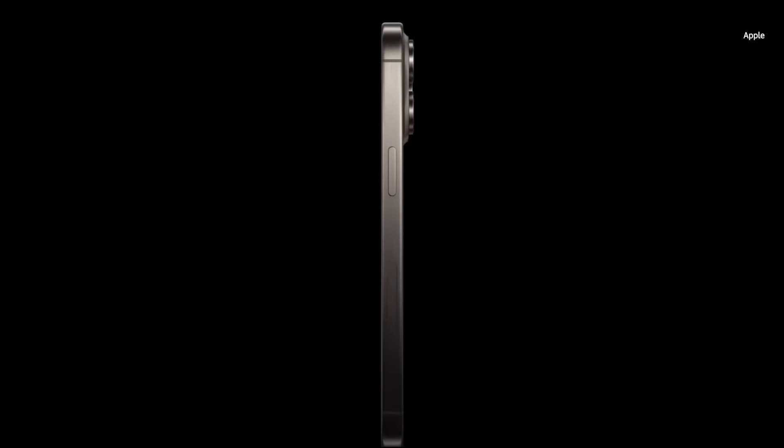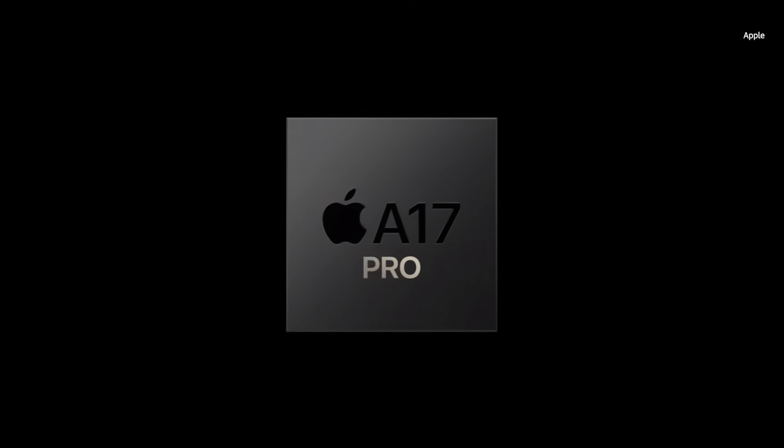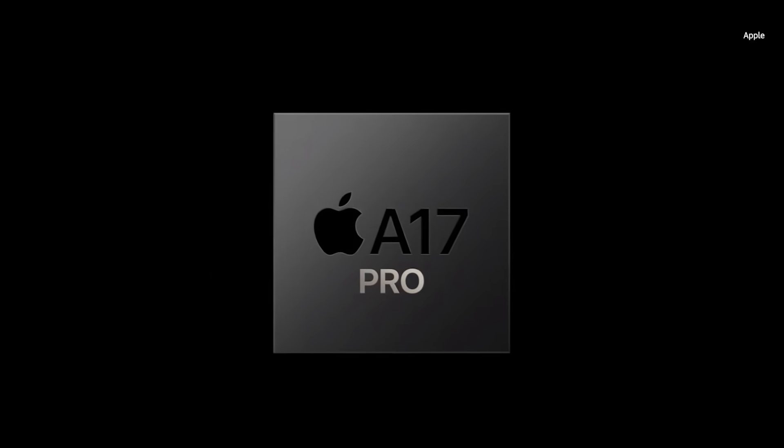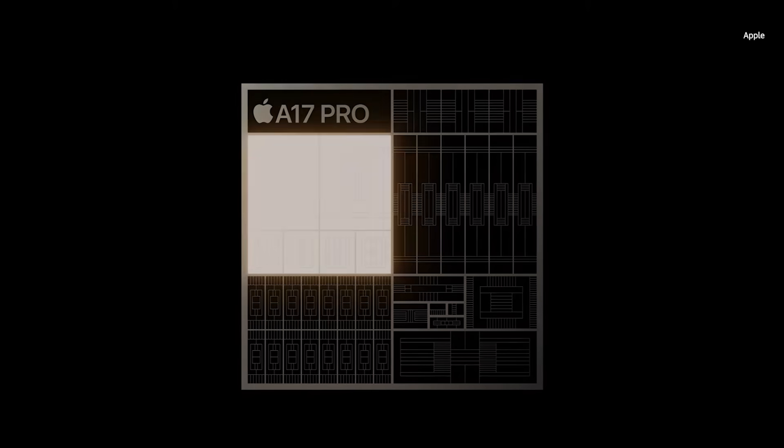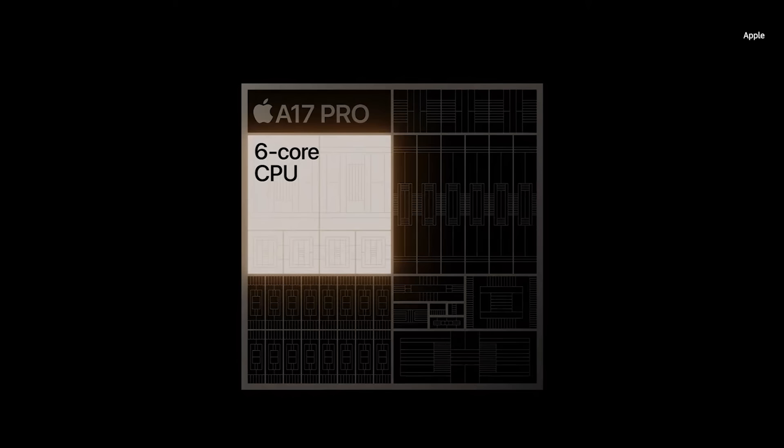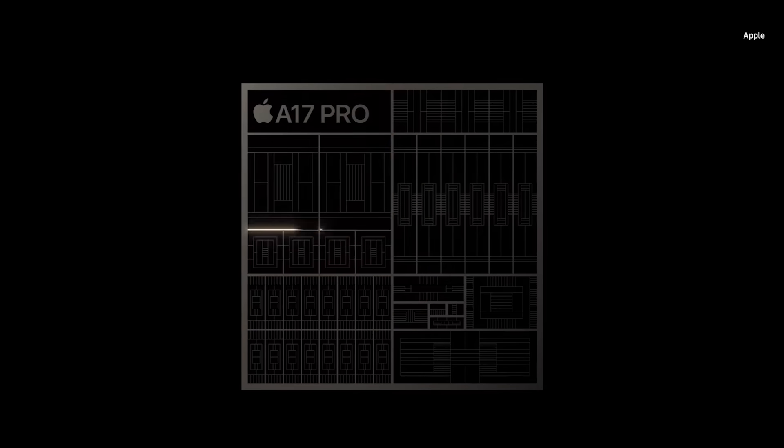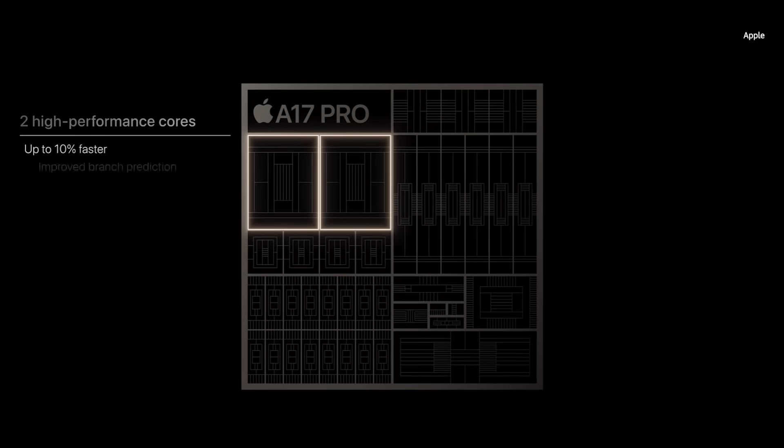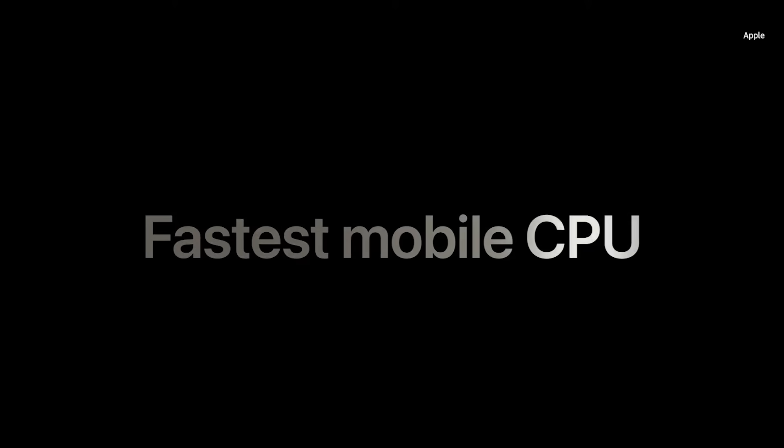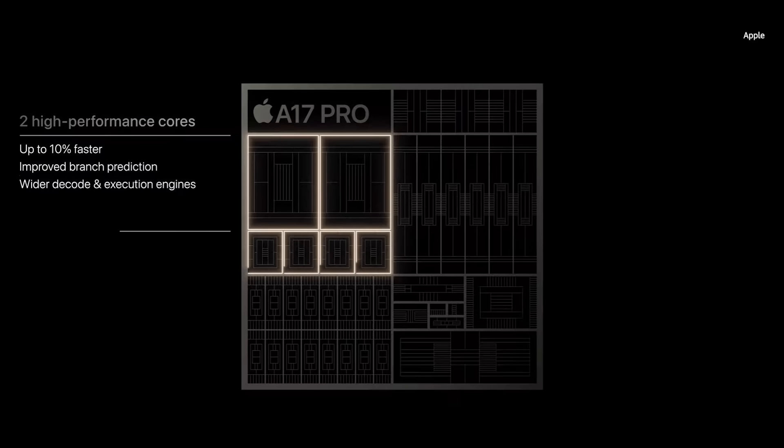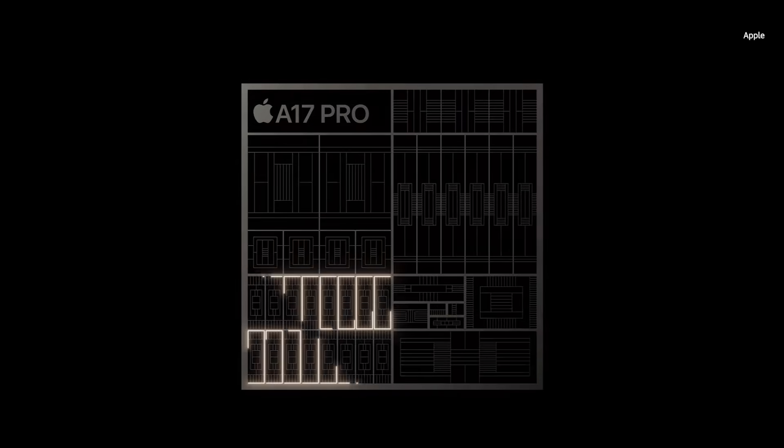We are excited to introduce next-level performance and more Pro capabilities than ever with the A17 Pro. The new CPU features micro-architectural and design improvements for both our performance cores and efficiency cores. Our performance cores are now up to 10% faster, continuing to deliver the fastest single-threaded performance in any smartphone. Our efficiency cores are also faster.